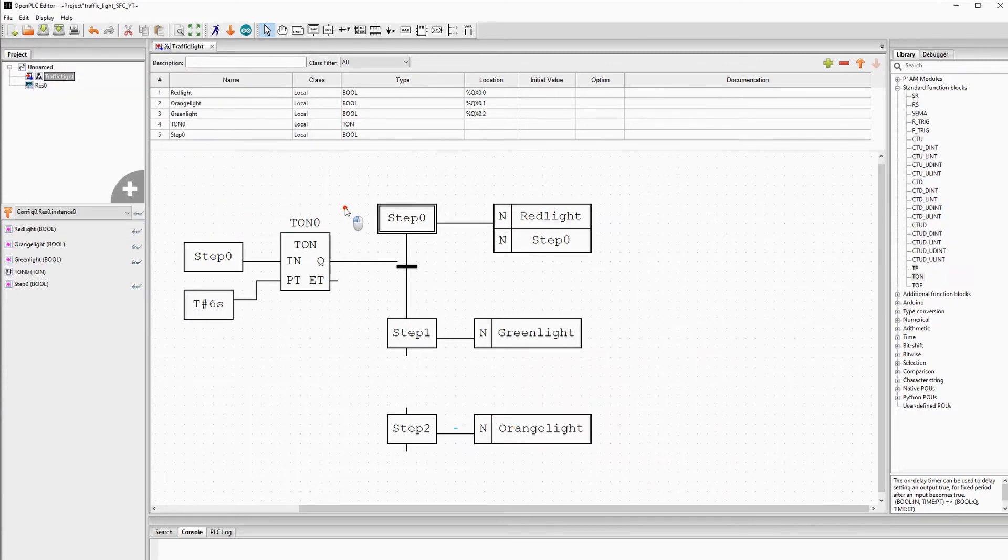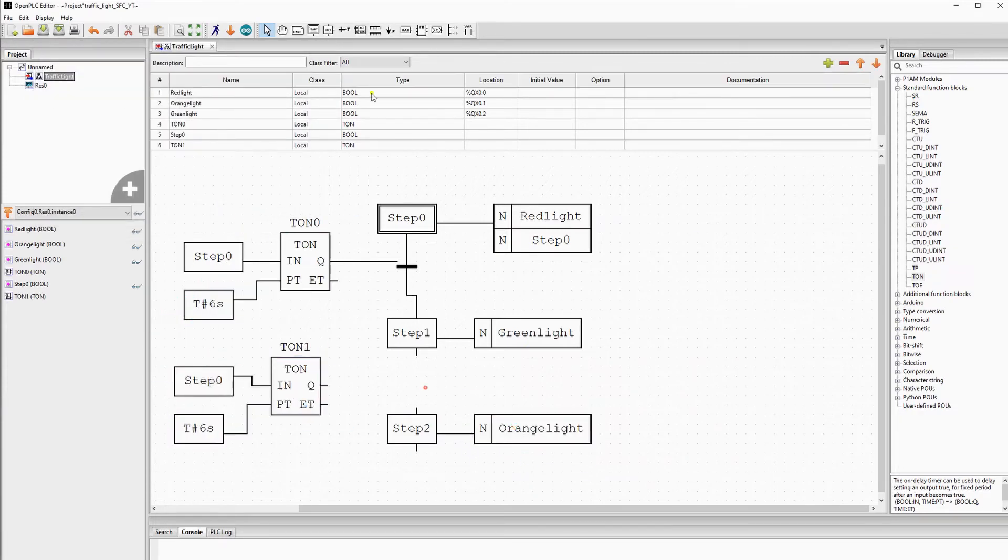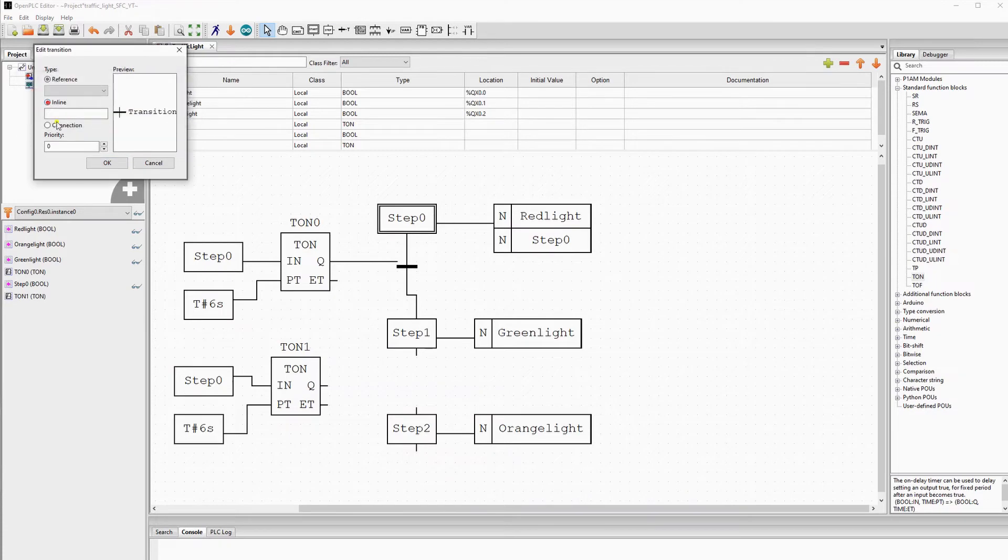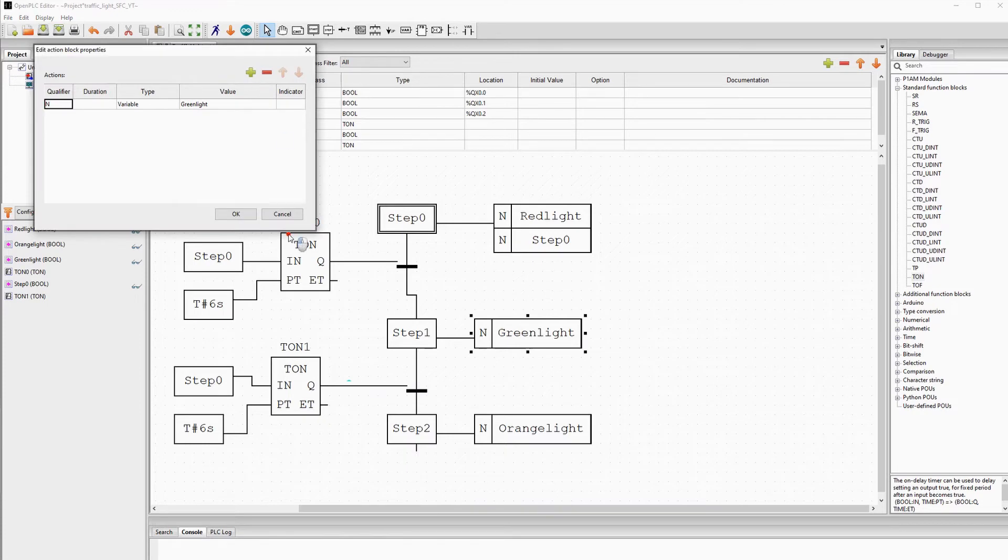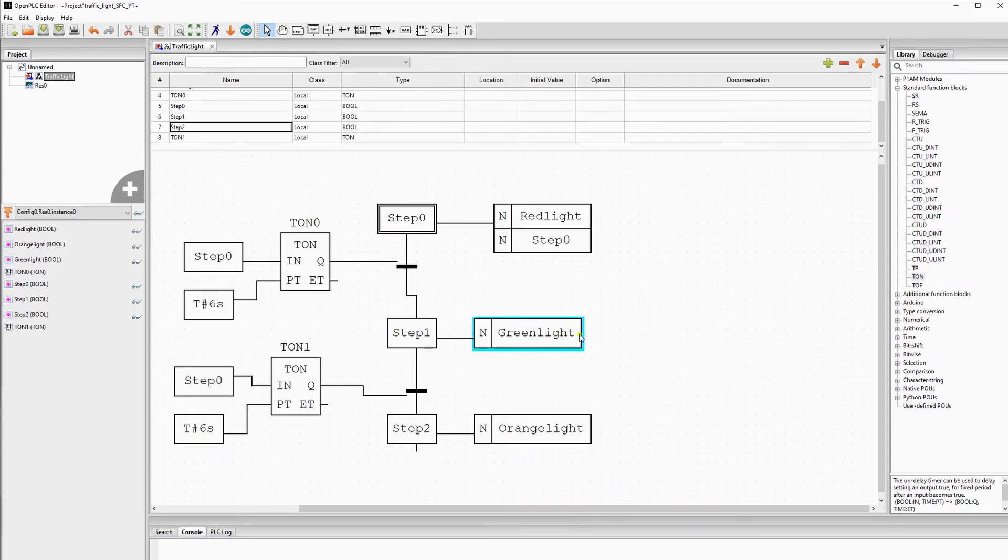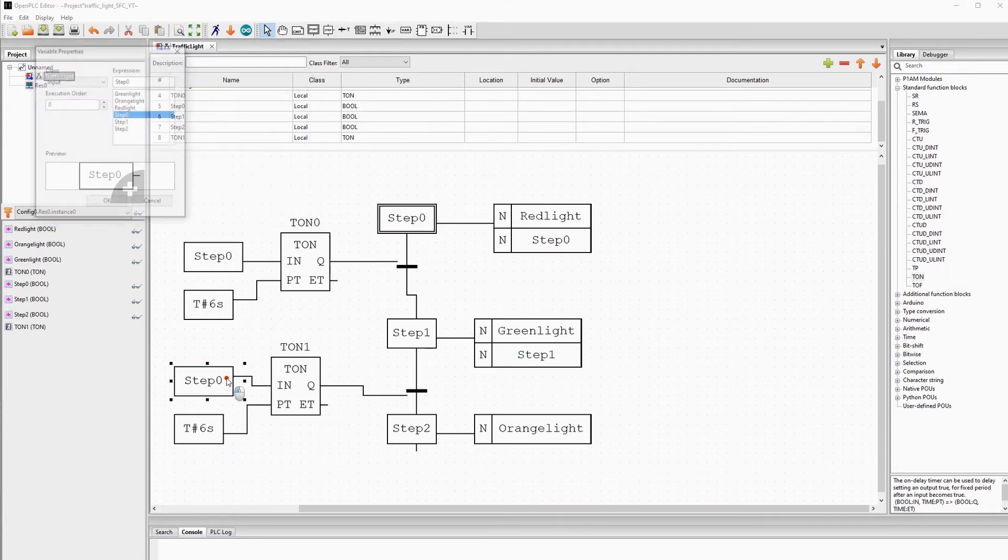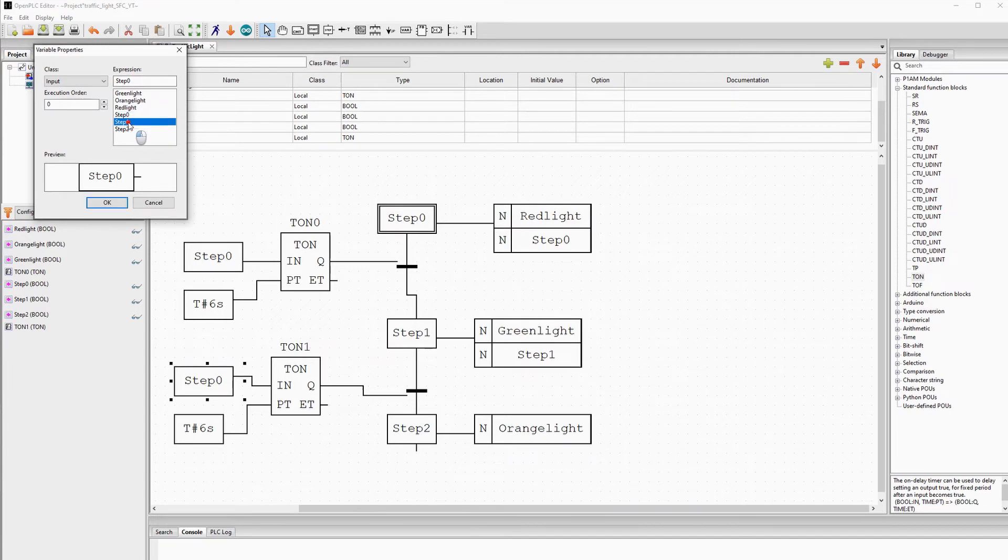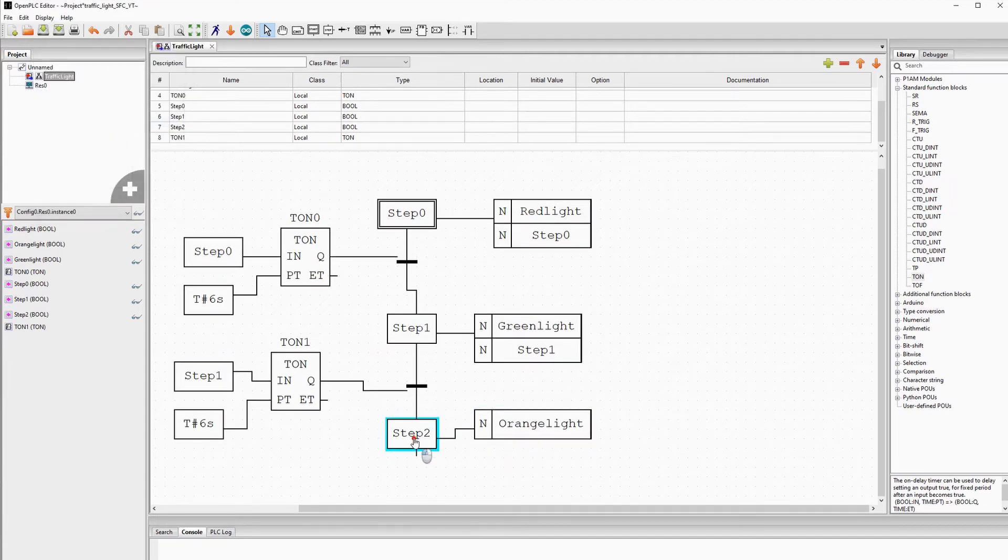We add a condition and we will use the same method as we did for the transition from step 0 to step 1. We create the variable step 1 and add it to the actions of step 1 and to the input of the TON timer. After we are in step 2, the orange light will now be on.